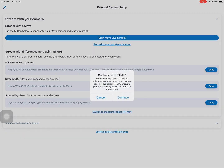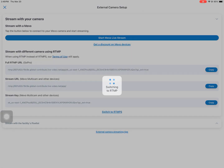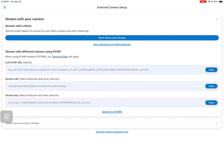It'll give us a little warning. We're going to click continue. It's going to switch to the RTMP. You're going to see a stream URL and a stream key.